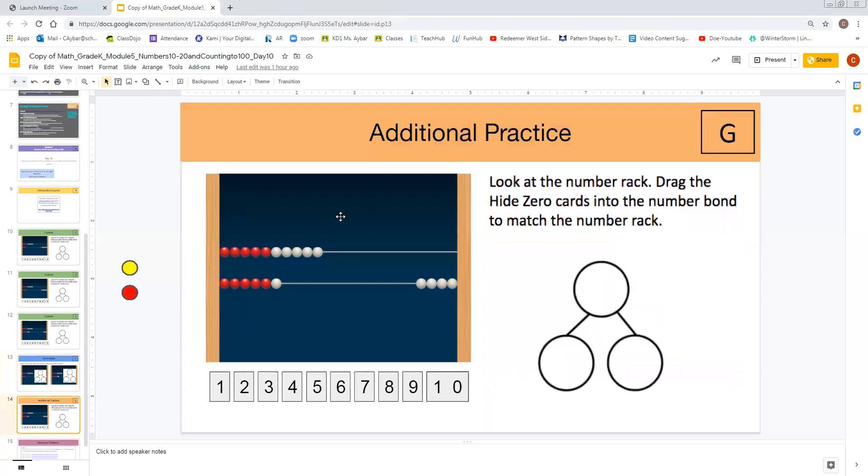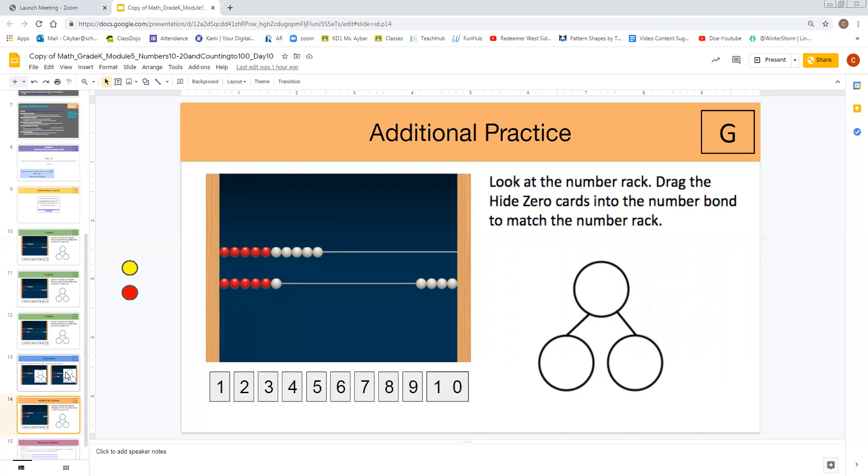One slide that provides additional practice is usually following the summarization slide. Not always. Sometimes we encourage you to create your own slides based on what it is that you feel your students might need. But this is a really good way to help you in planning and also in creating small groups if you need them.